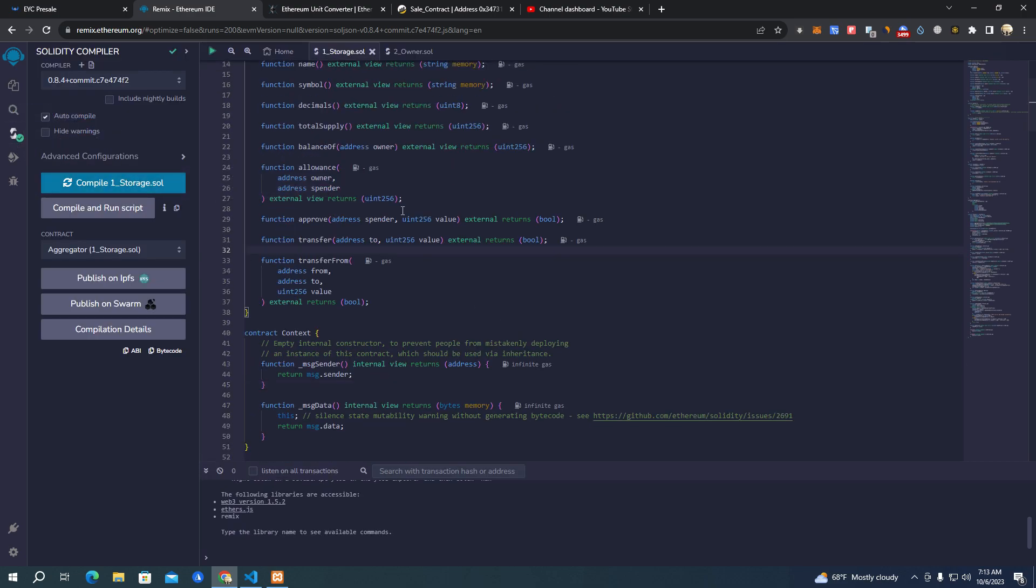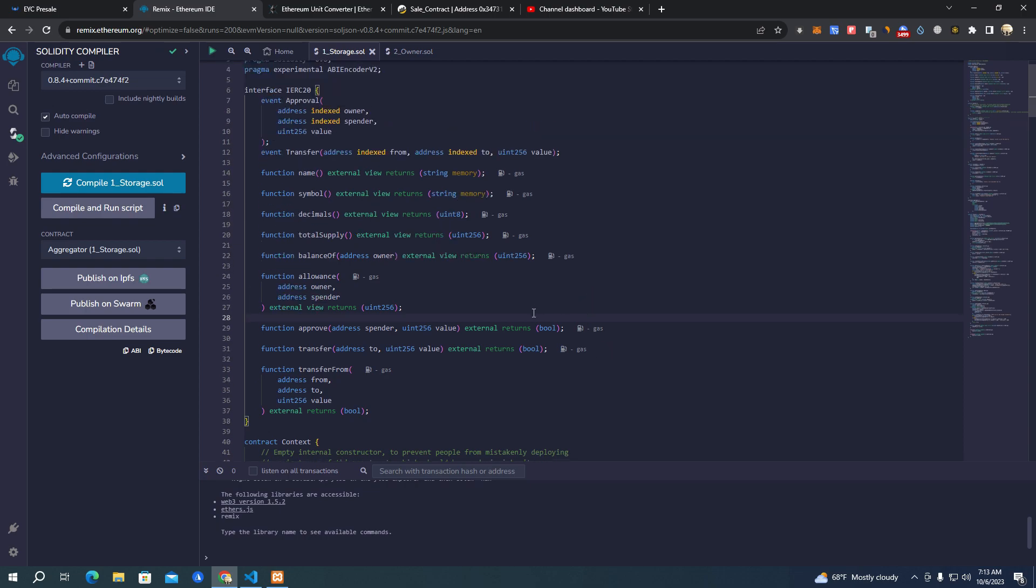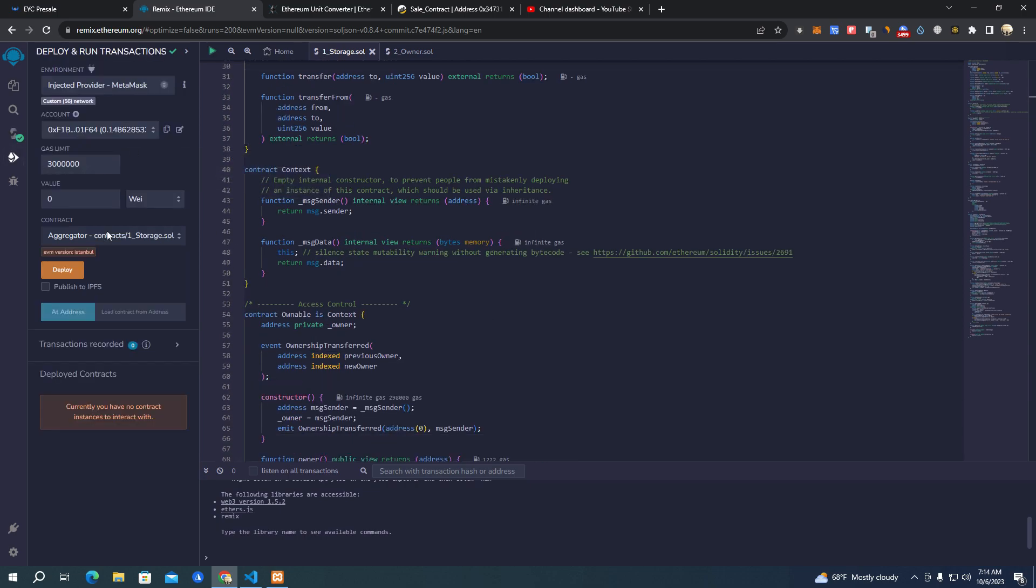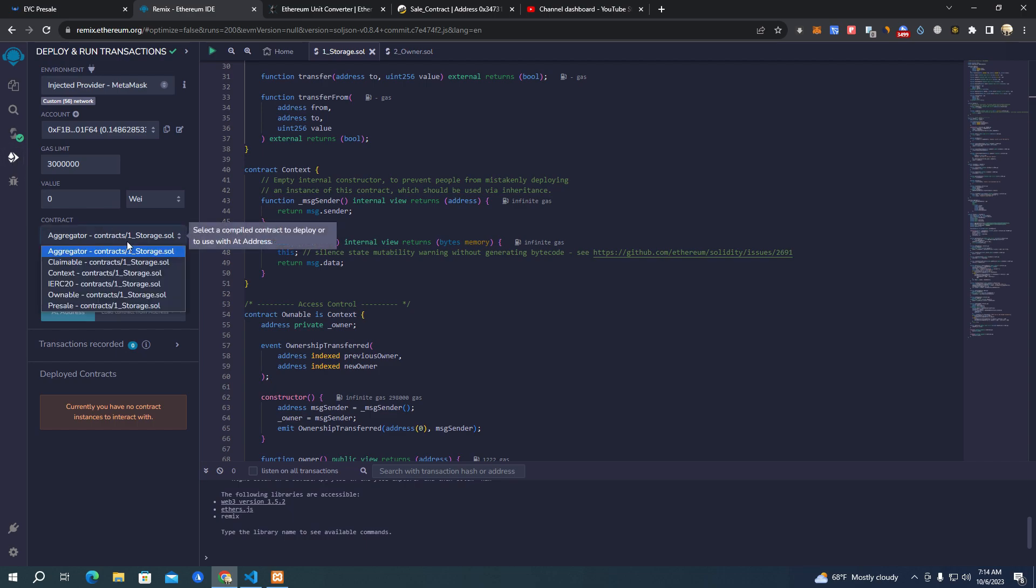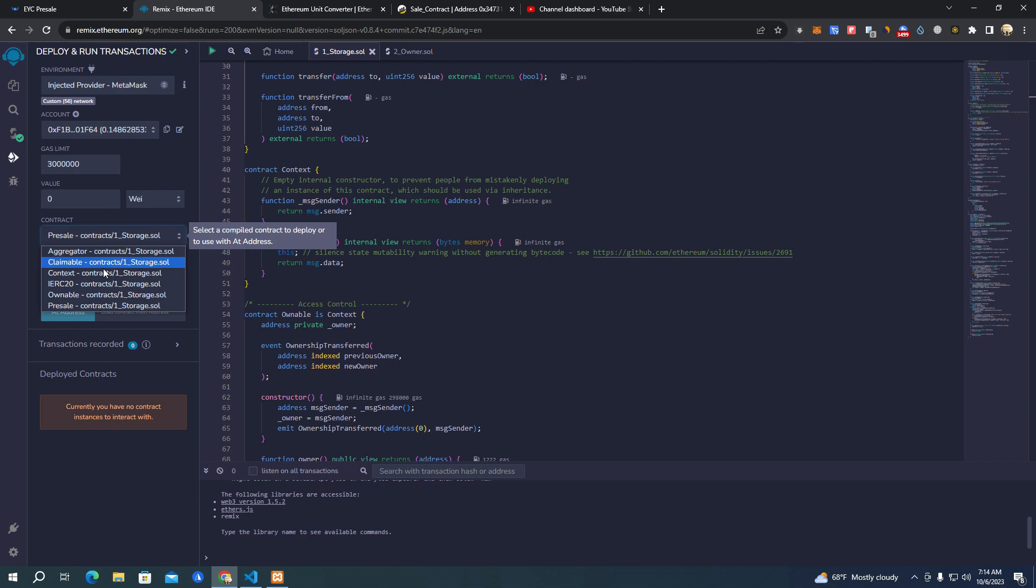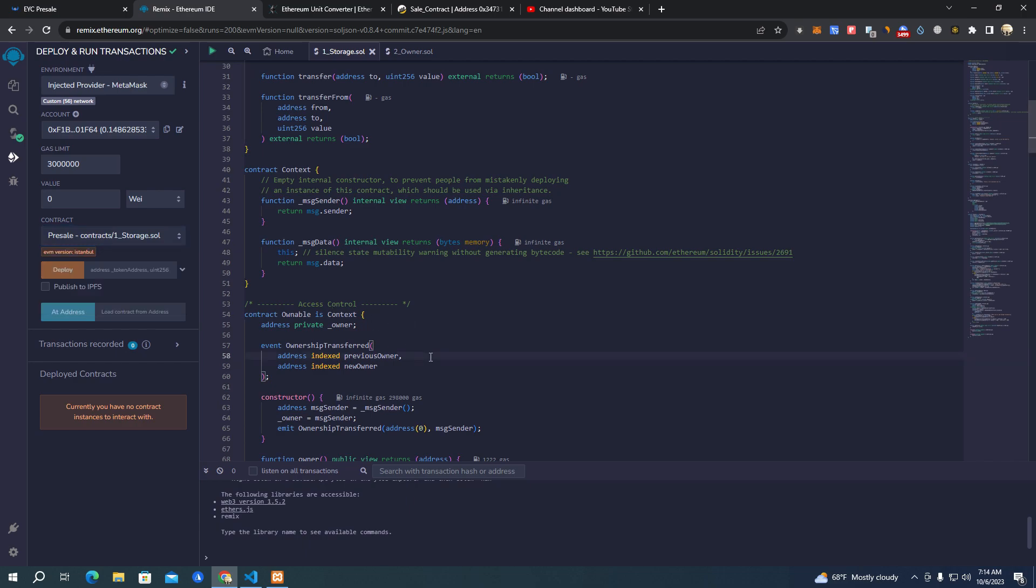You don't have to change anything in the code. All you have to do is go to deployer section. Here as well you need to make sure you select the contract named 'pre-sale' because people deploy these other contracts - claimable, contacts, ownable - and they message me that it's not working, something is wrong.